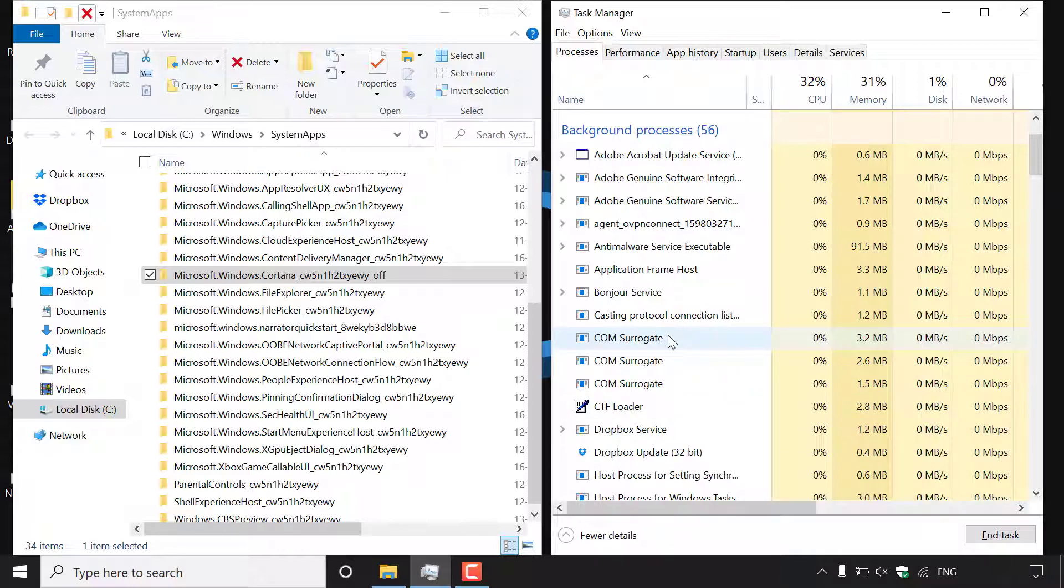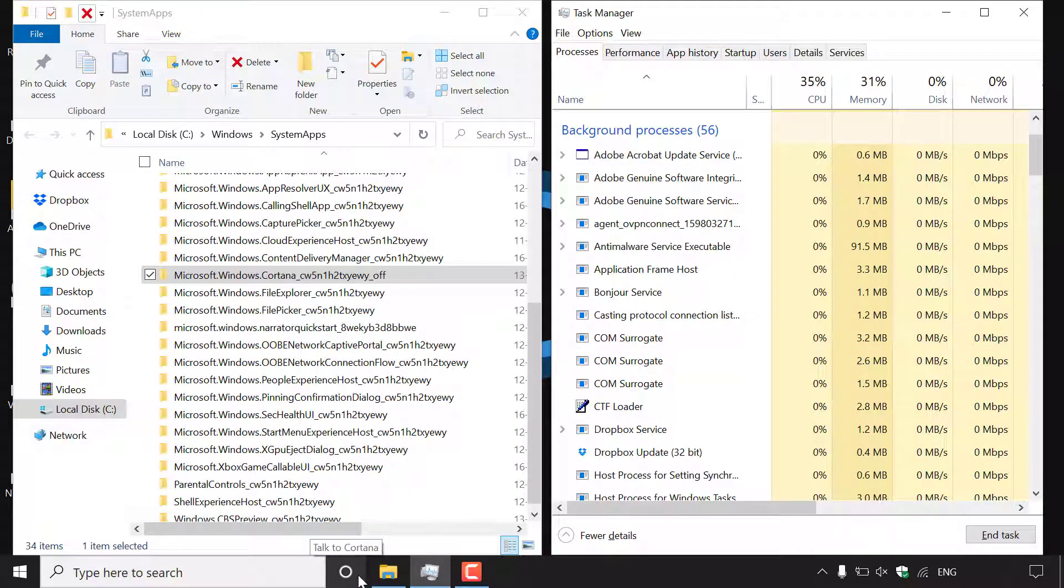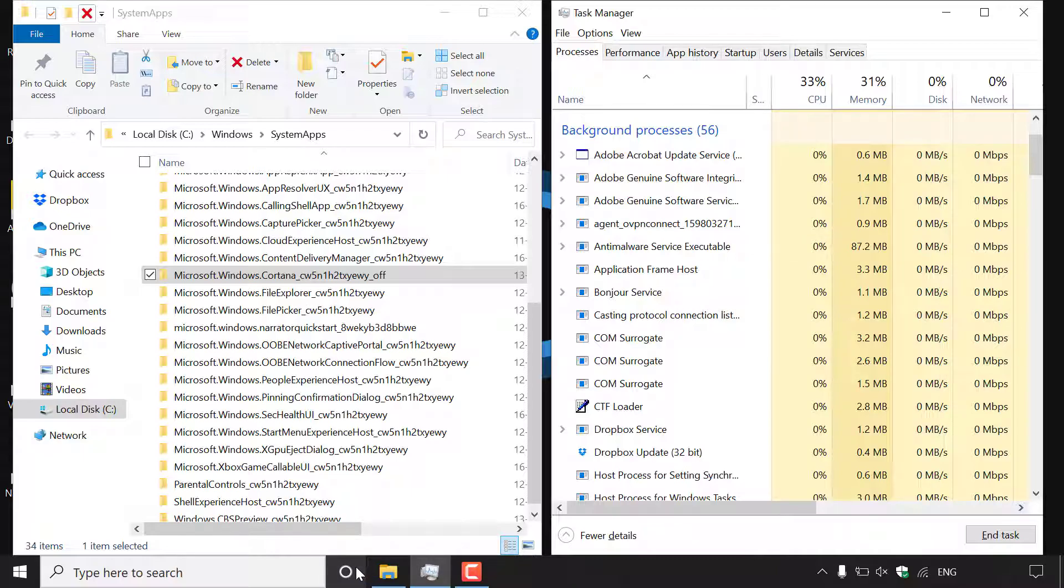Let's quickly test this by simply navigating to our taskbar here and left clicking on the Cortana icon here. As you can see no matter how many times we left click on it we will not be able to open up Cortana.